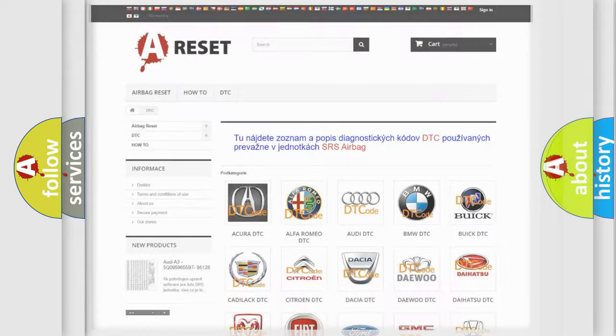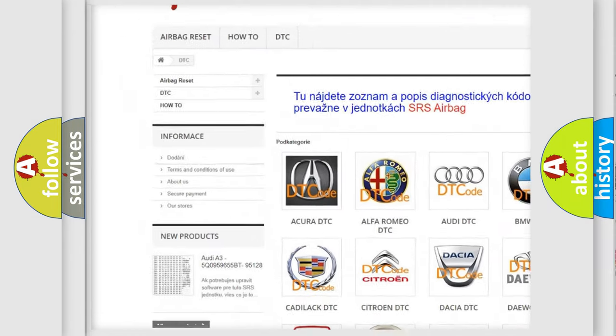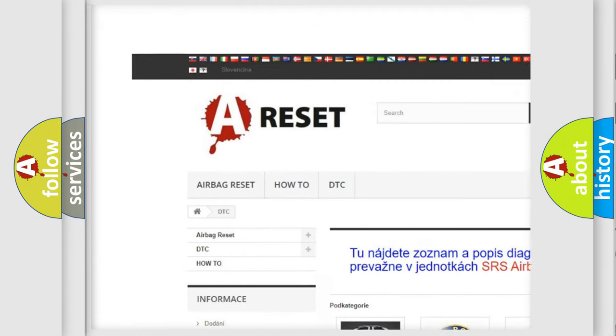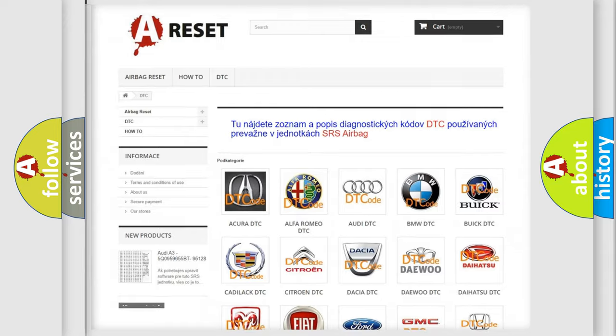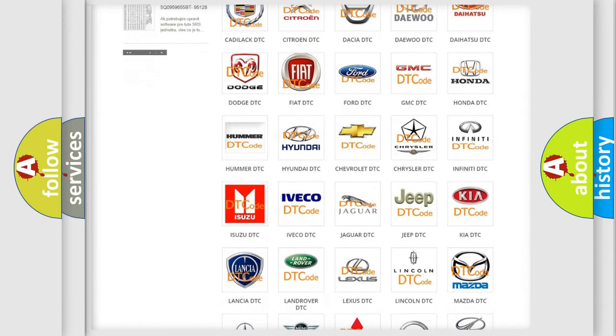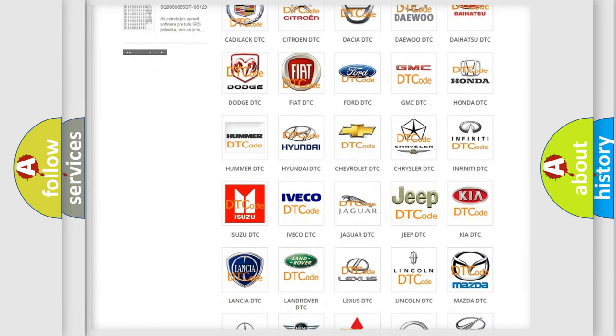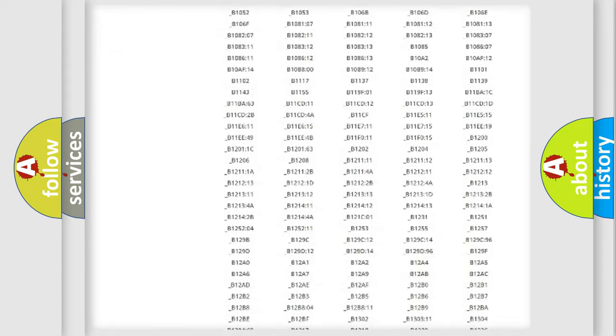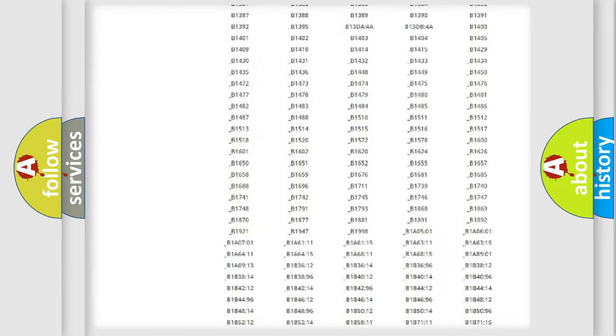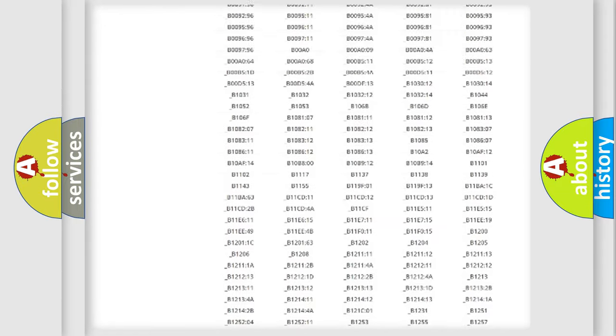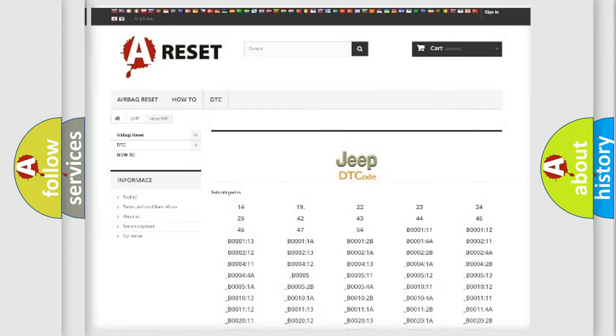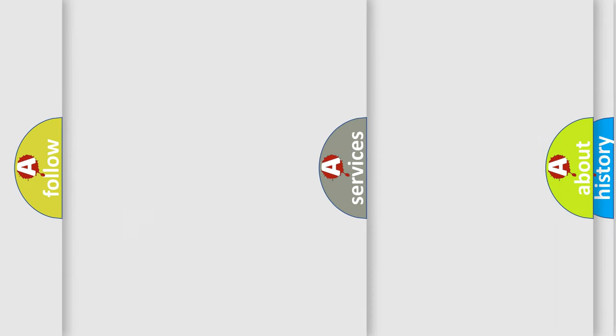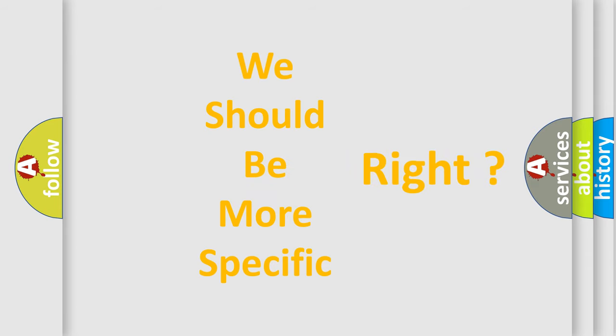Our website airbagreset.sk produces useful videos for you. You do not have to go through the OBD2 protocol anymore to know how to troubleshoot any car breakdown. You will find all the diagnostic codes that can be diagnosed in Jeep vehicles, also many other useful things. The following demonstration will help you look into the world of software for car control units.